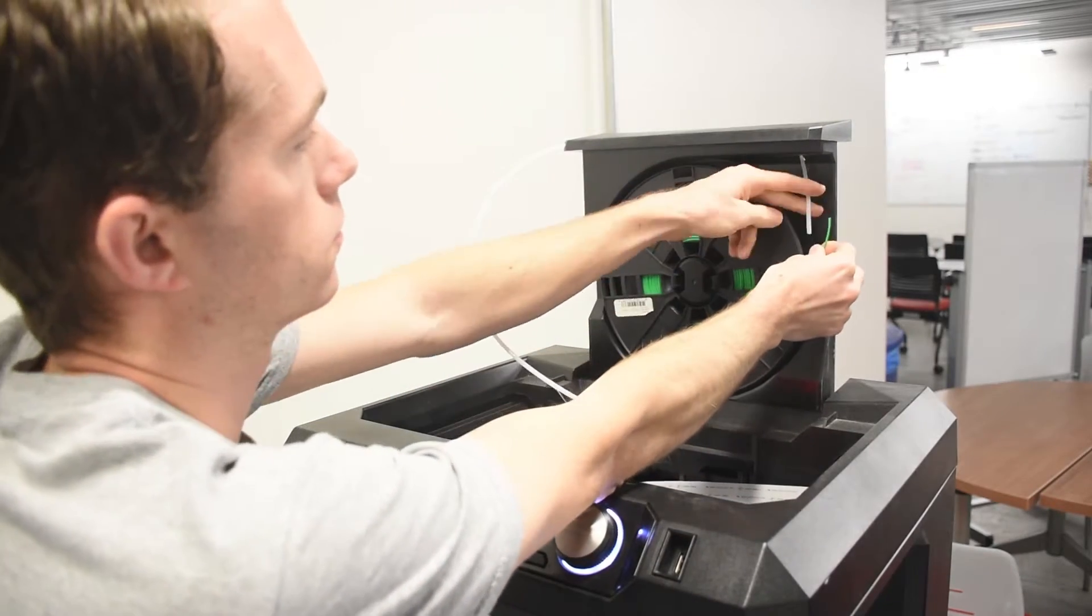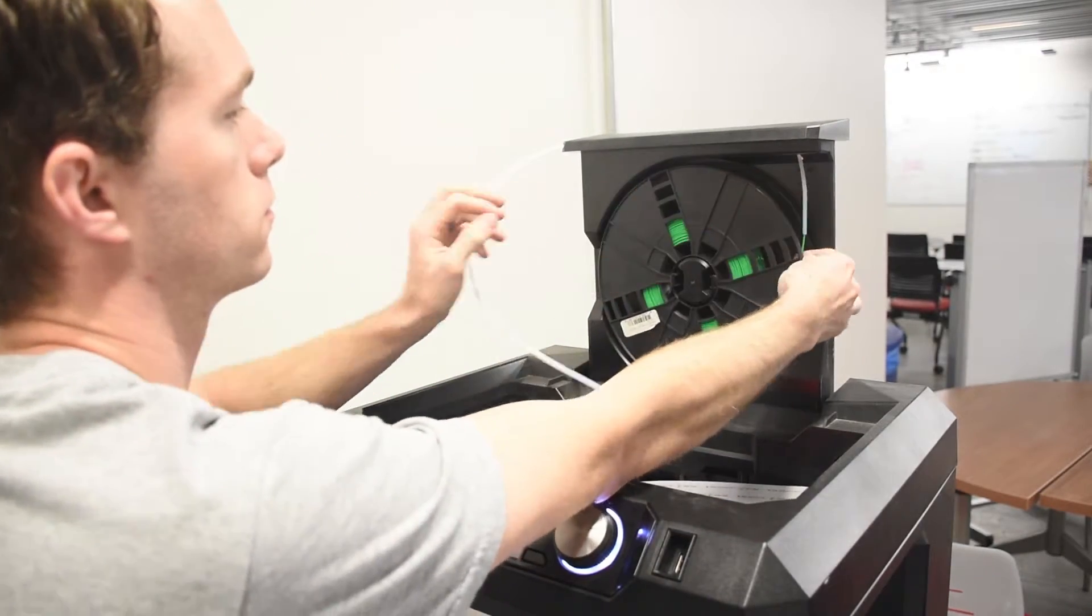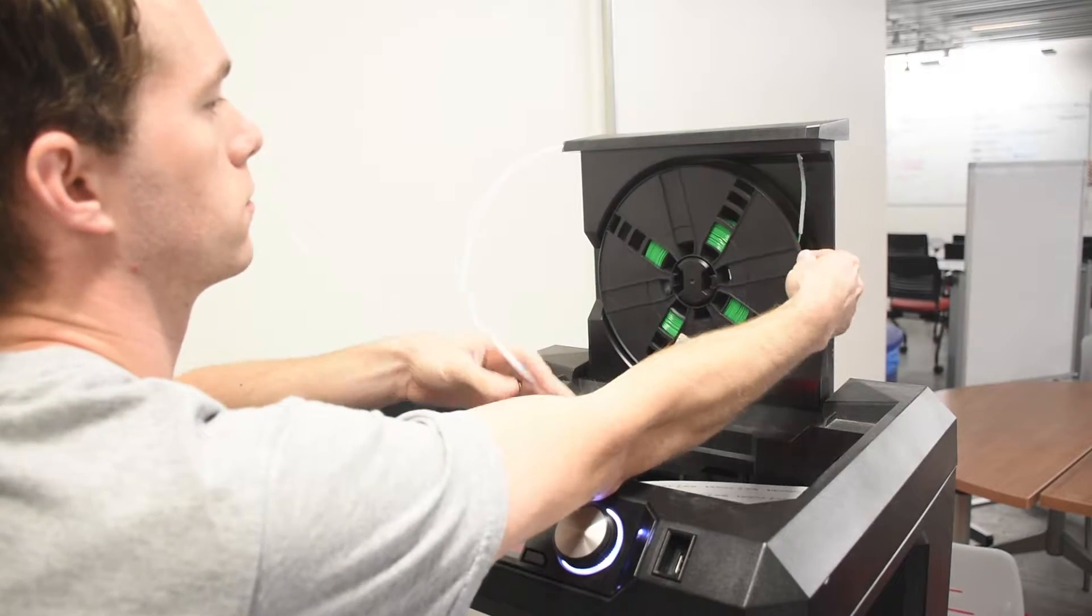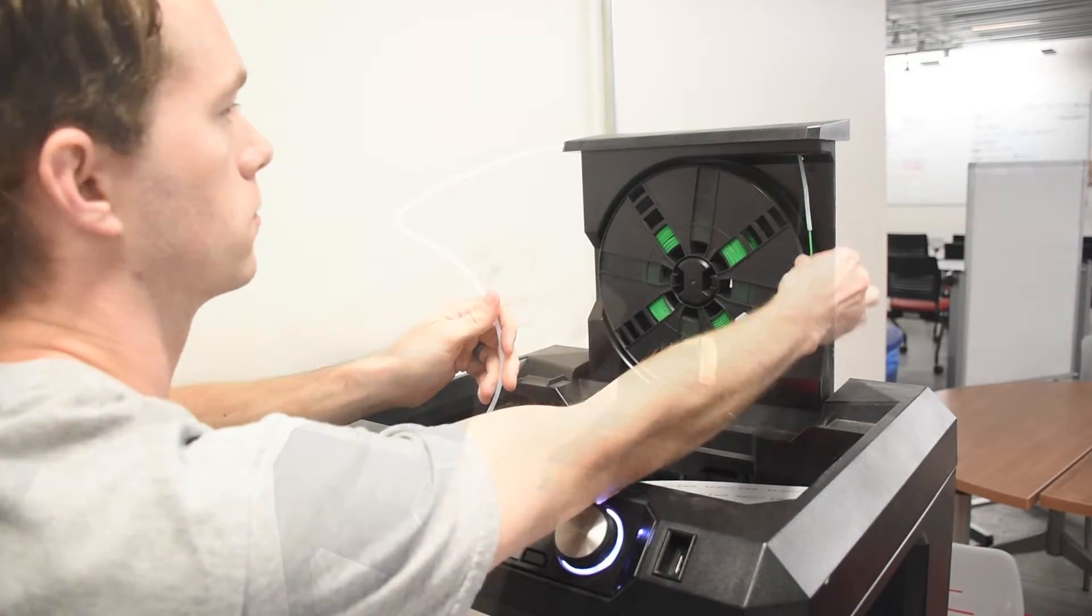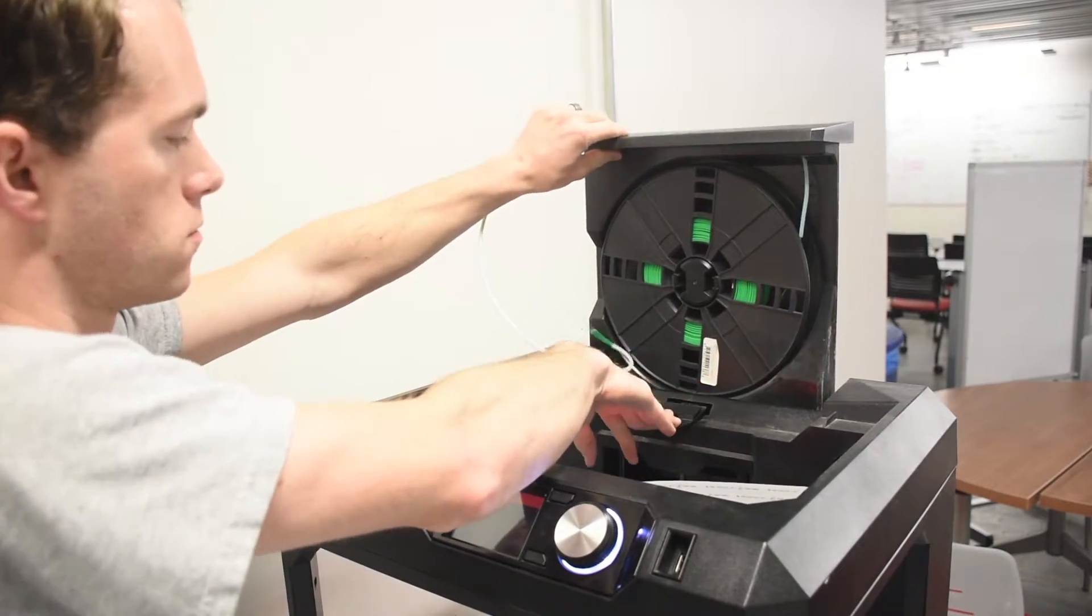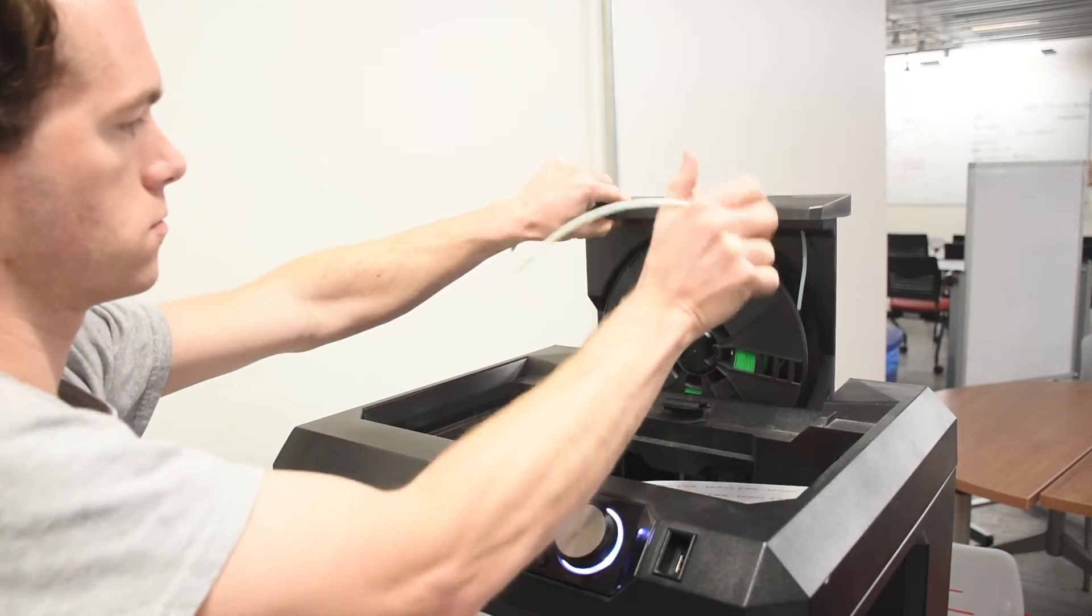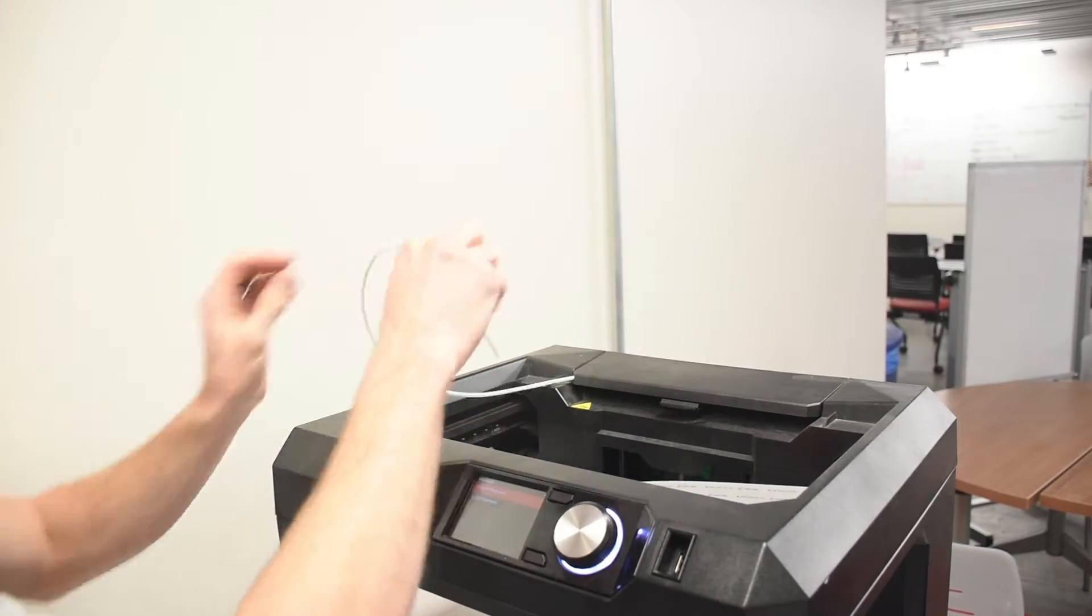Then you simply slide your new spool of filament on, making sure that it'll spin counterclockwise as it unspools. Push down the little locking lever here and lower the spool back into place.